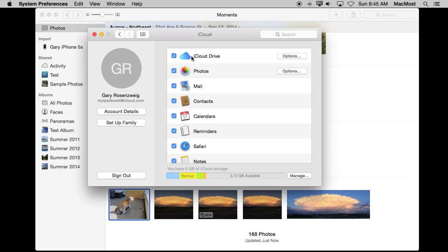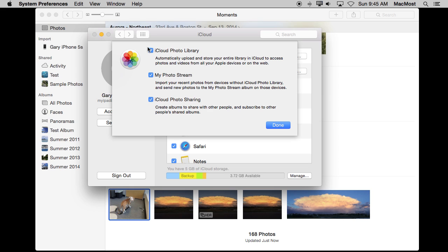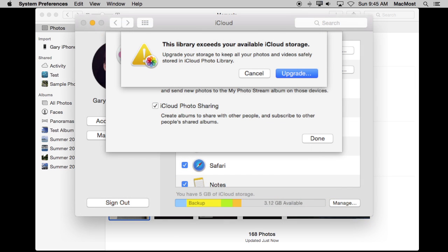In System Preferences you would need to turn on Photos, which you may already have. iCloud Photo Library is what you need to turn on to store all of your photos, your entire library in iCloud. When you do, you are going to be prompted telling you what this involves and that you may need to upgrade your storage space.